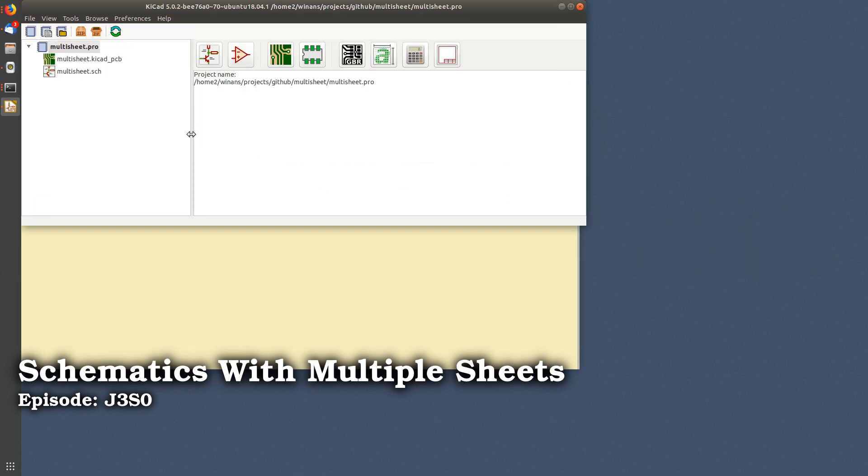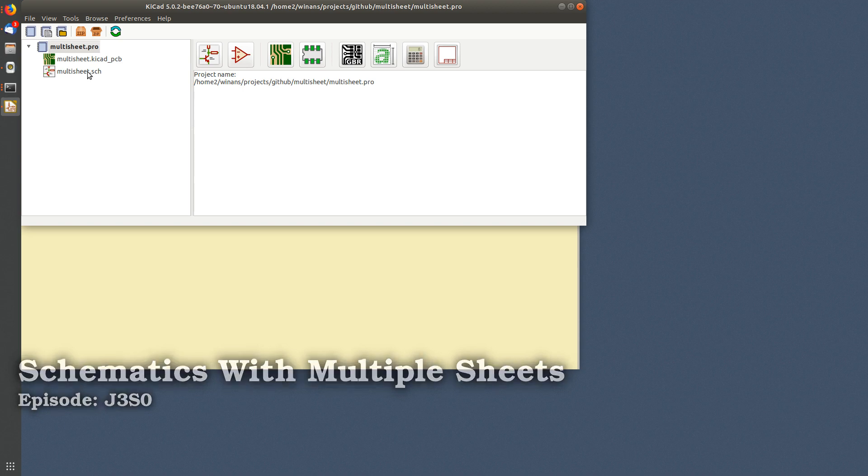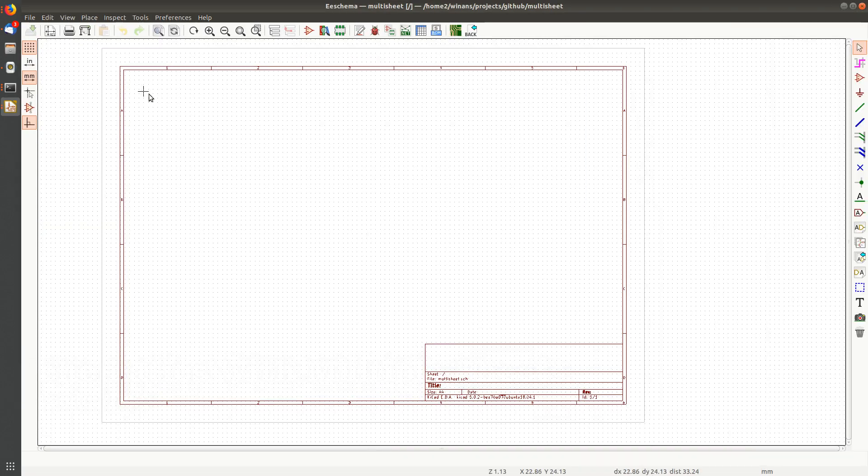Hey, John here. Let's create a new project and look at what happens when we try to create schematics with multiple sheets. So how does this work?